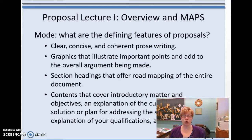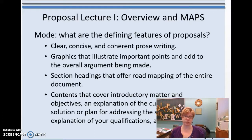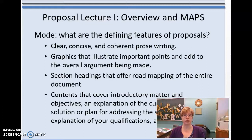So if you recall, for MAPS, M stands for mode. Mode essentially means what are the defining features or characteristics of a particular type of writing. The thing about technical writing — all technical writing — is that it should be clear, concise, and coherent. Those are called the three C's.